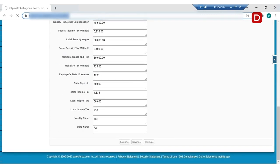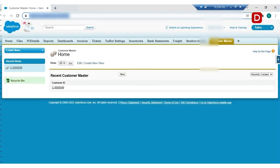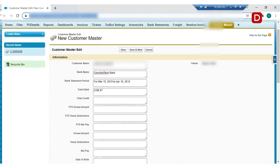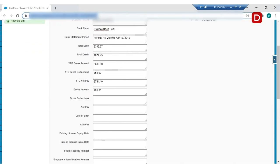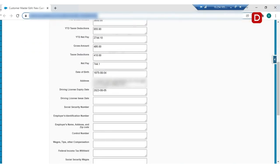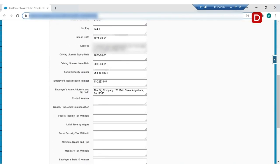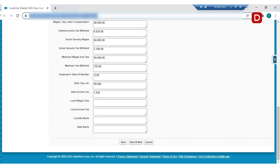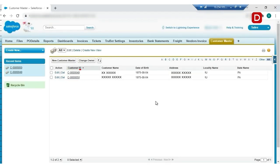For demo purposes, we have slowed down the data filling process. The process is in real-time. As we have input the KYC documents for two different customers, the bot creates two different records in Salesforce.